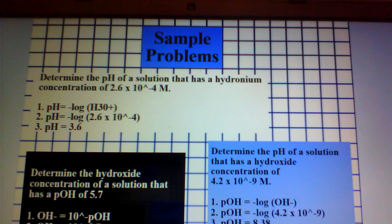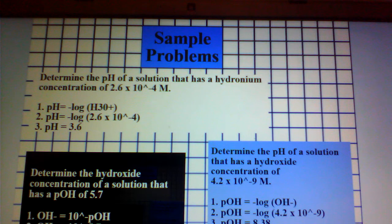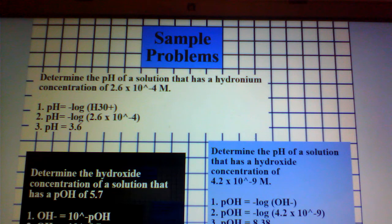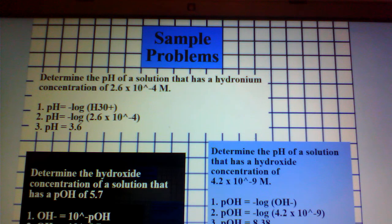Lastly, we can determine the pH of a solution that has a hydroxide concentration of 4.2 times 10 to the negative 9 by recalling that pOH is equal to the negative log of OH-. Taking the negative log of 4.2 times 10 raised to the negative 9, we find a pOH of 8.38. Then, recognizing that pOH and pH sum to 14, we calculate pH equals 14 minus 8.38, giving us a pH of 5.62.